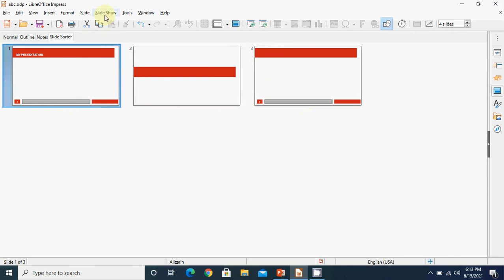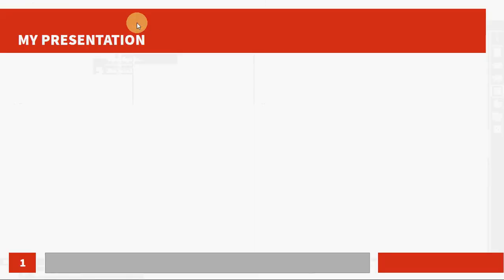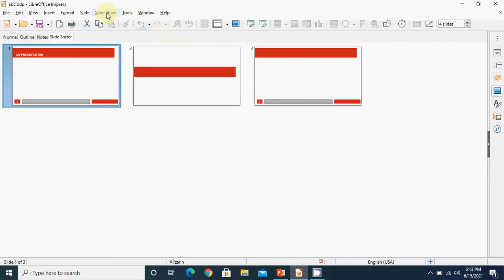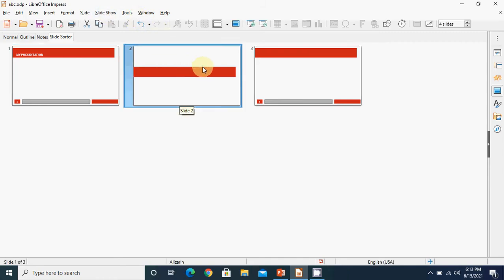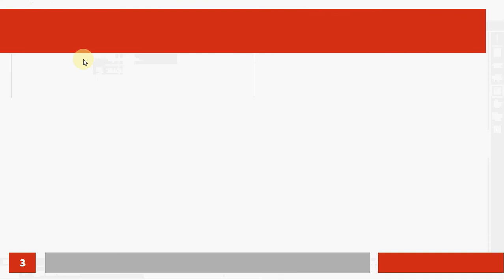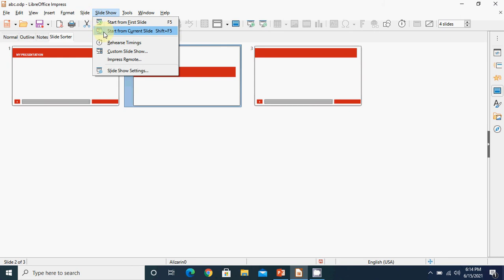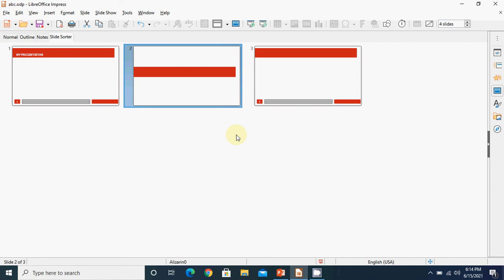After this we have the Slideshow view. From the menu bar you get two options: Start from the first slide, or Start from the current slide. If you want to run all slides one by one from the beginning, click 'Start from the first slide' and press Enter to go to the next slide. If you want to start from a particular slide - say your second slide is selected and you don't want to see the first - then click 'Start from the current slide'. It will show you the second slide, then the third, then it ends.